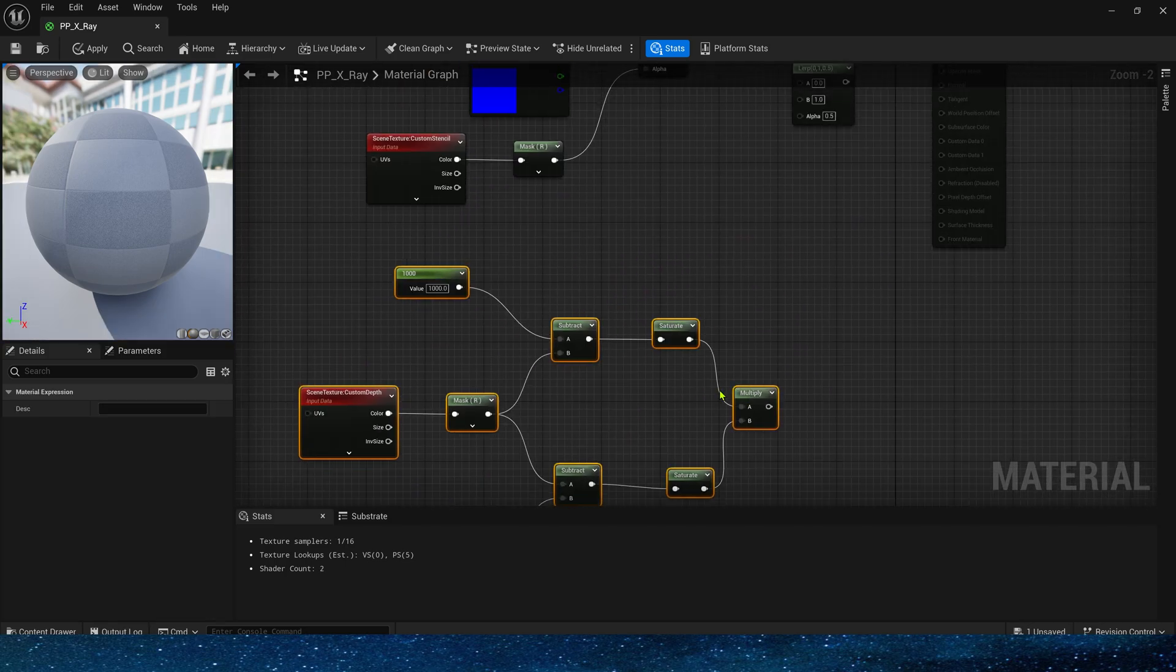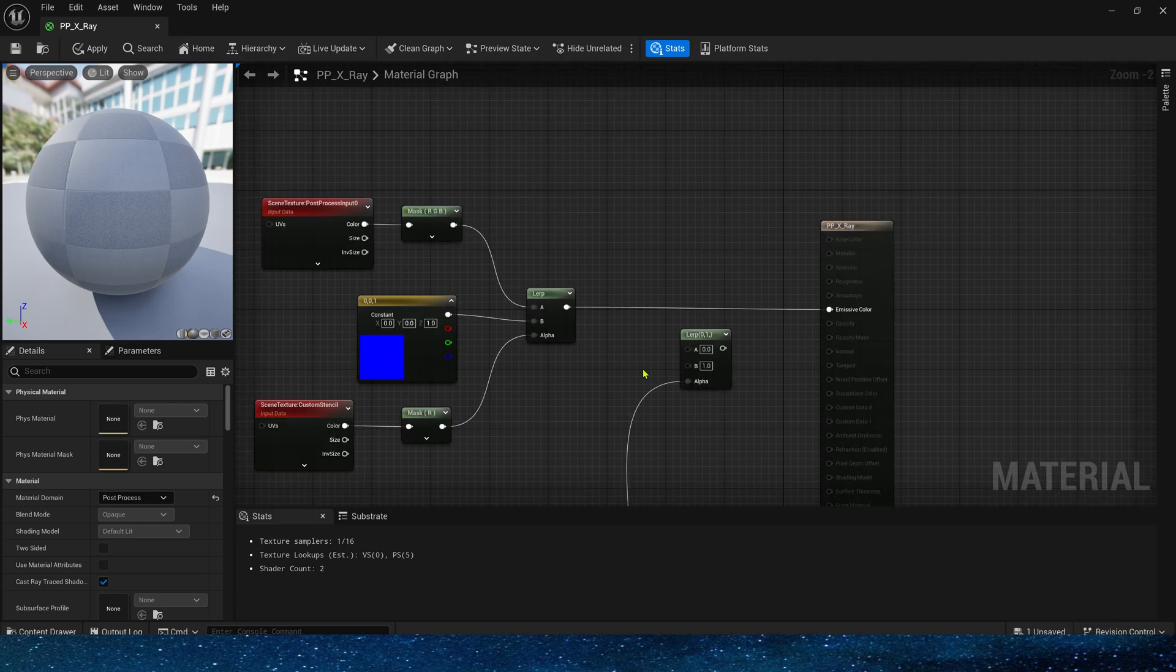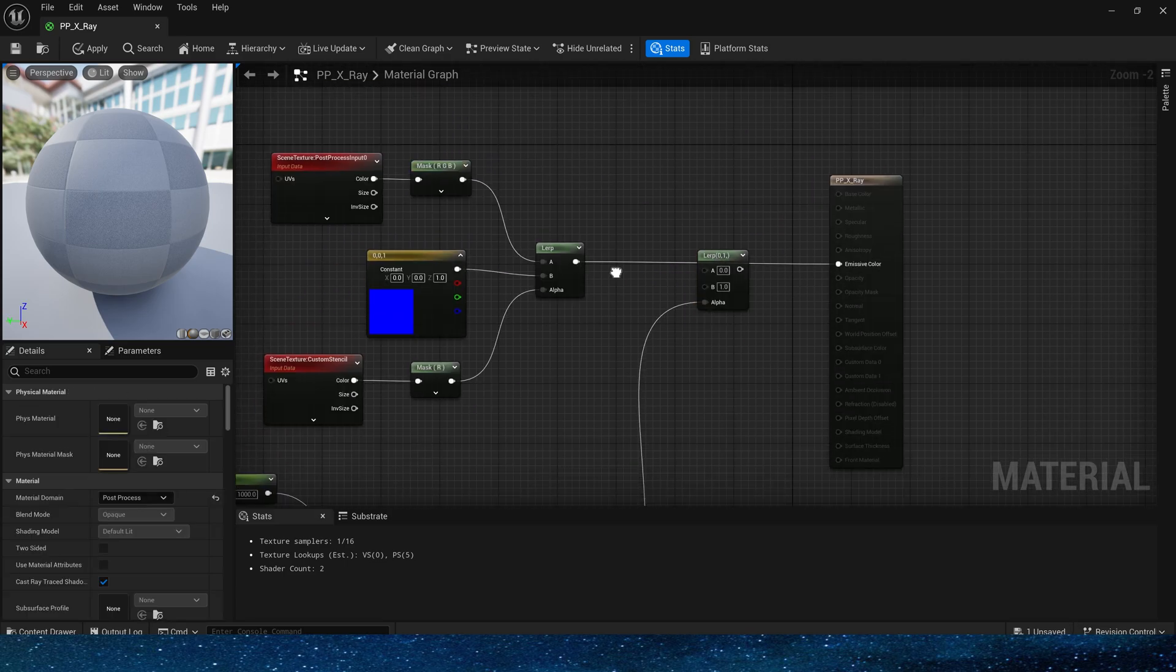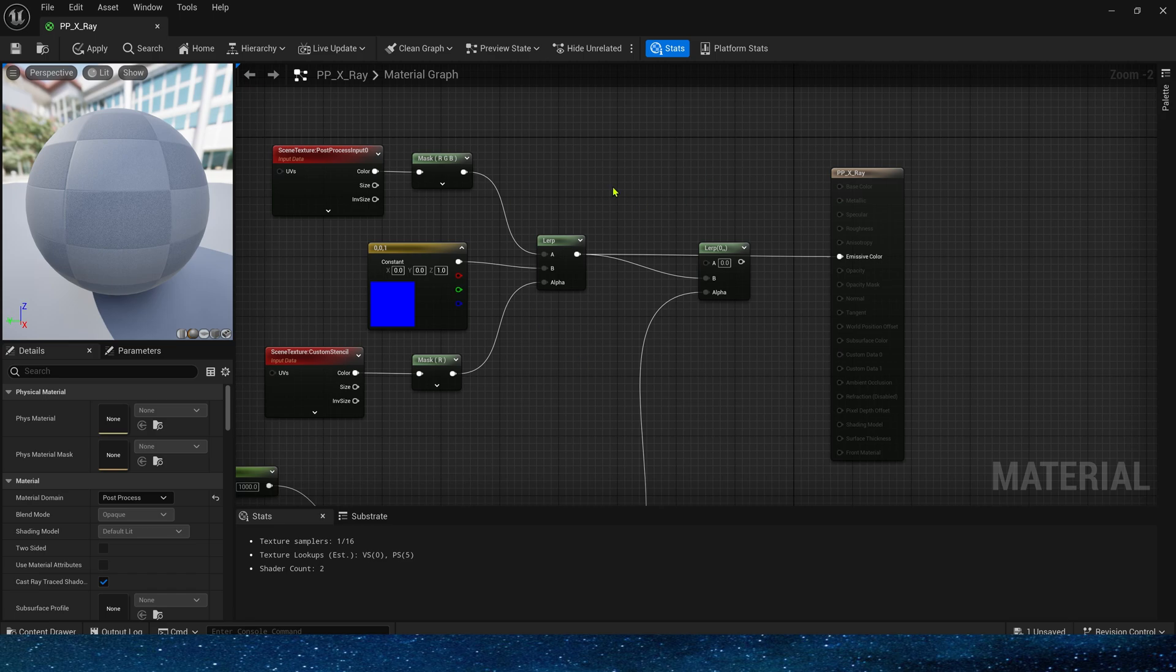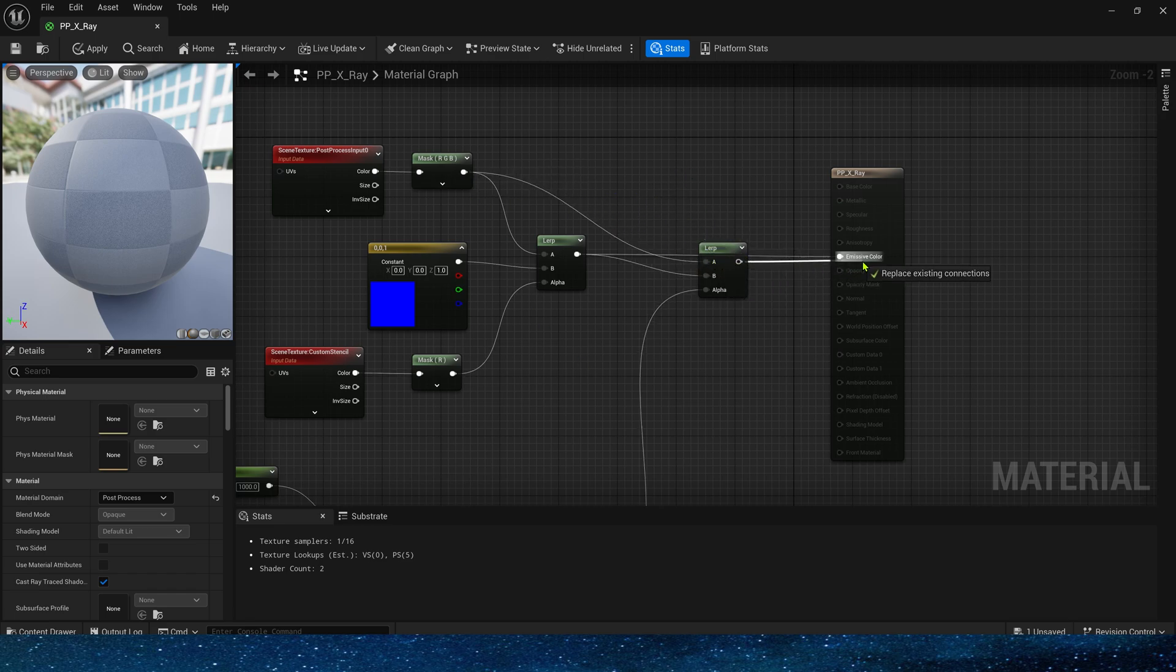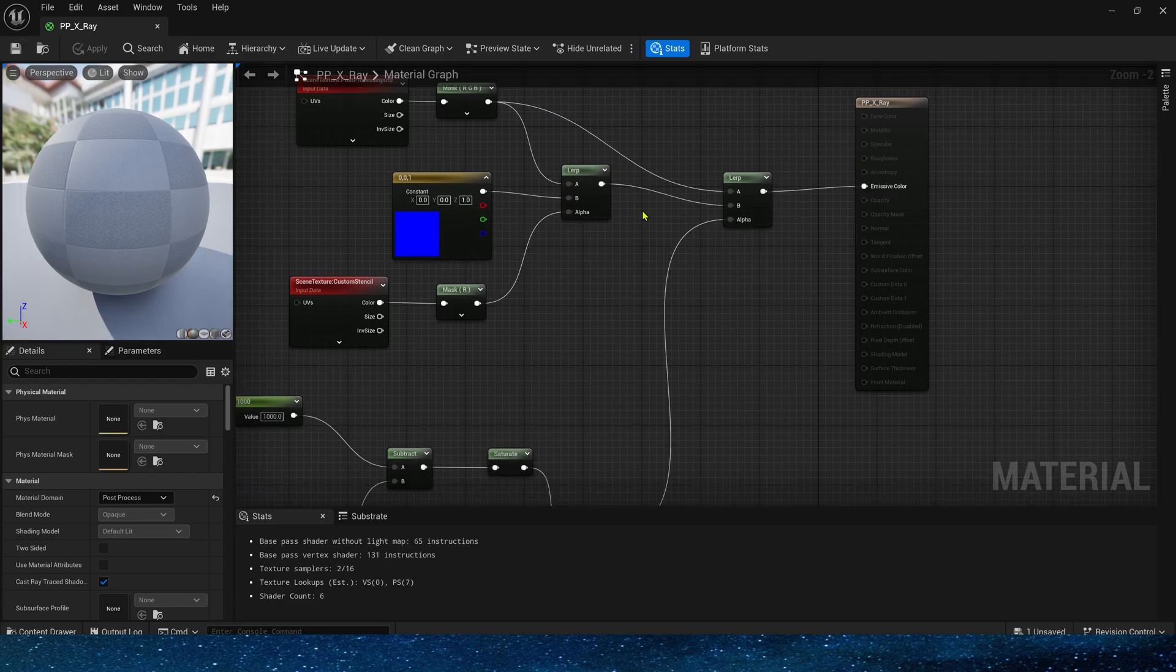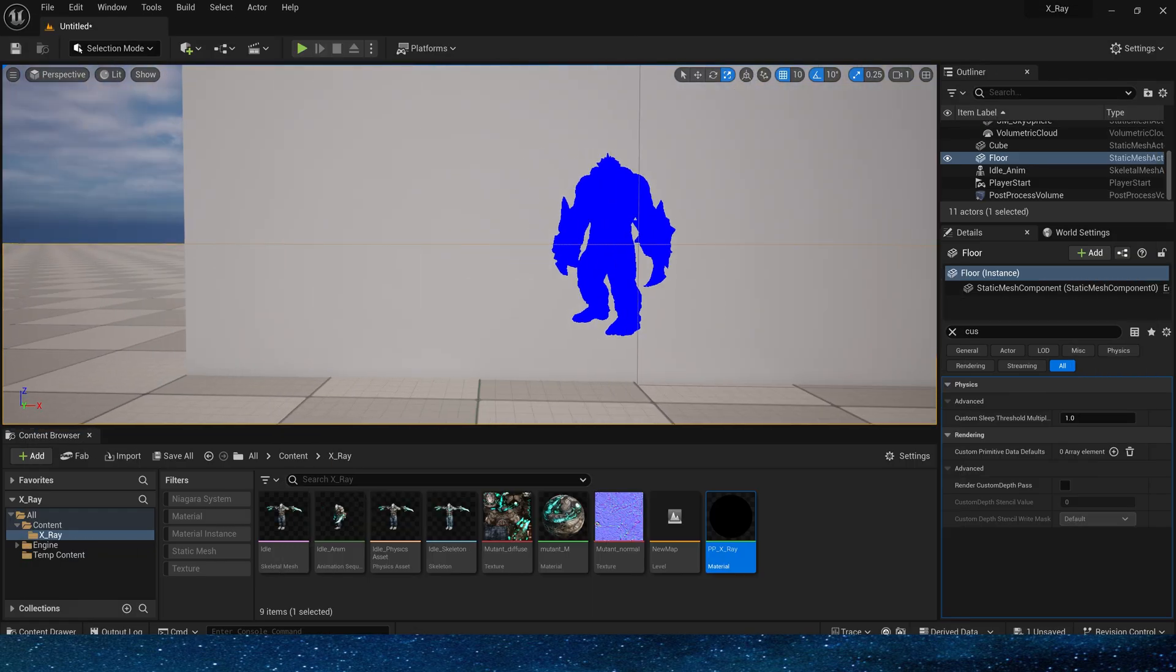OK, now multiply them and connect to the alpha of LERP. Input B is the output value of the custom stencil we just created. Input A is the original color of the scene. And finally connected to emissive color, let's take a look at it again.